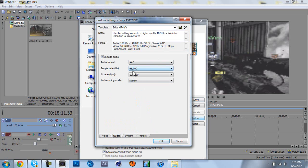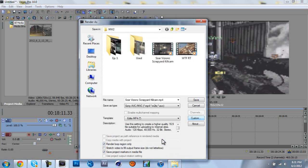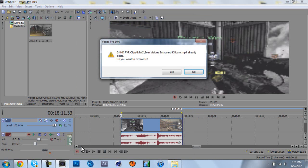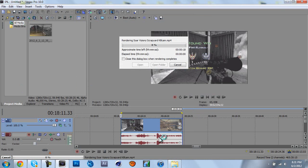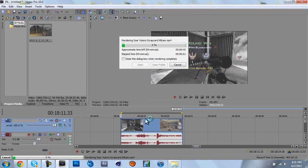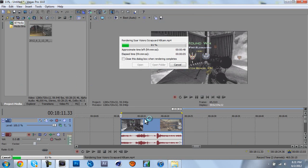And audio, 48,000, 128,000. And click OK. And then you just want to click save. And I'm just going to click yes, just for the sake of this tutorial.